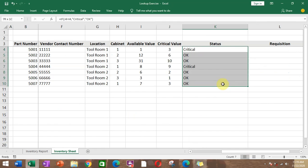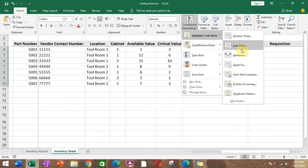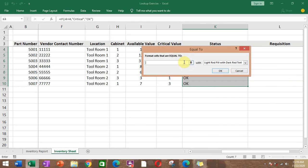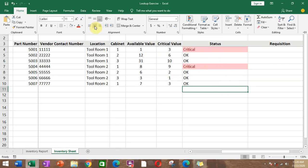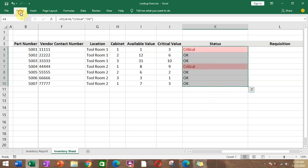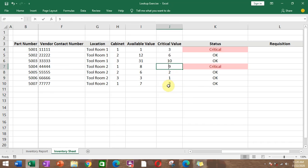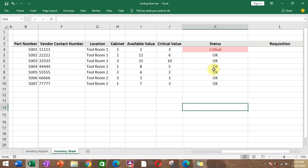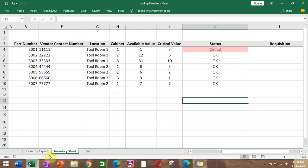If we want to highlight the critical status, go to conditional formatting. Set the condition equal to 'critical', then fill it with red. The cell is now highlighted red. If we change the critical value to 5 and the available value to 8, which is greater, it changes to critical and highlights red accordingly.